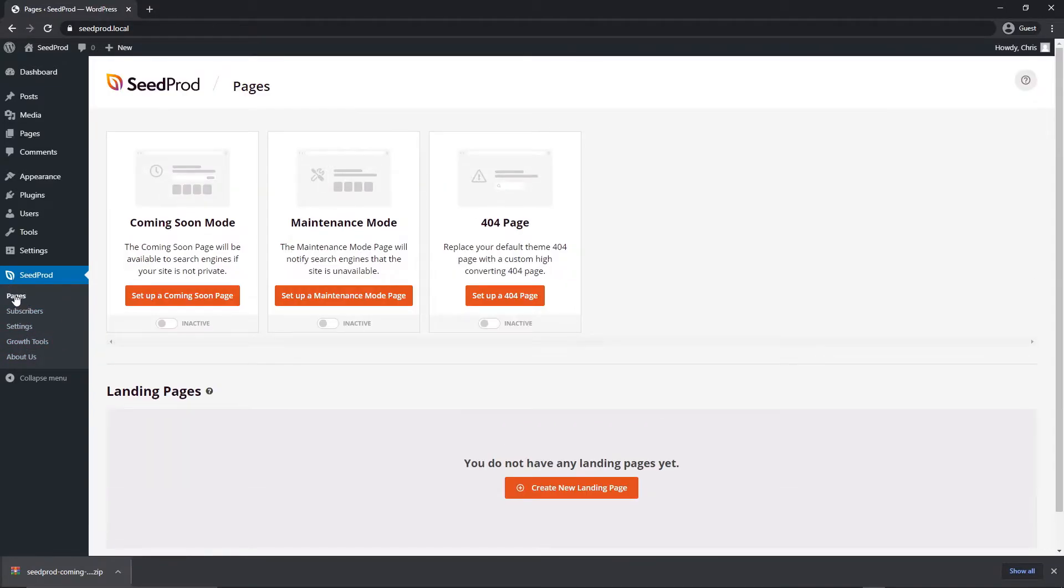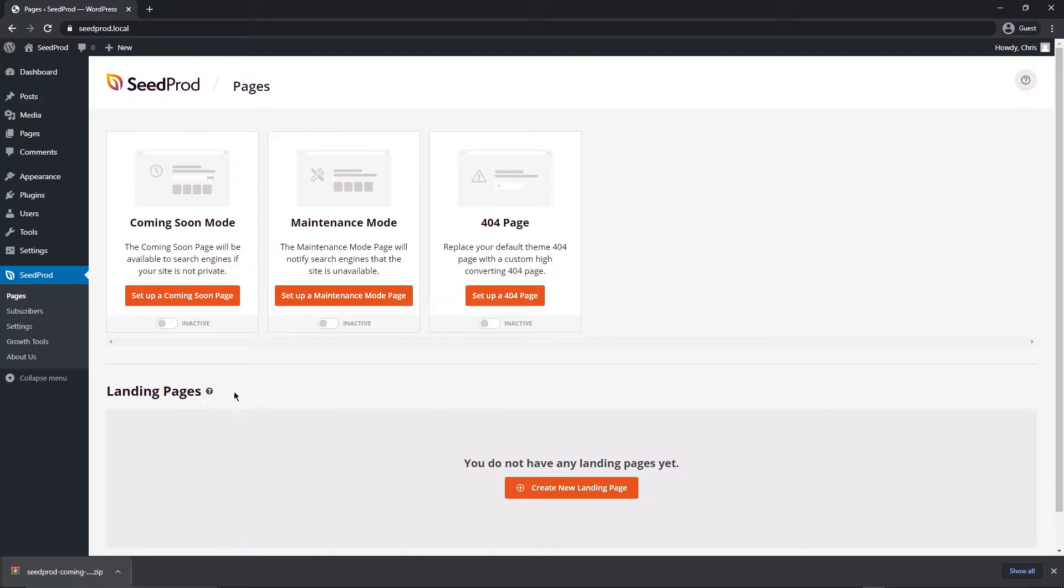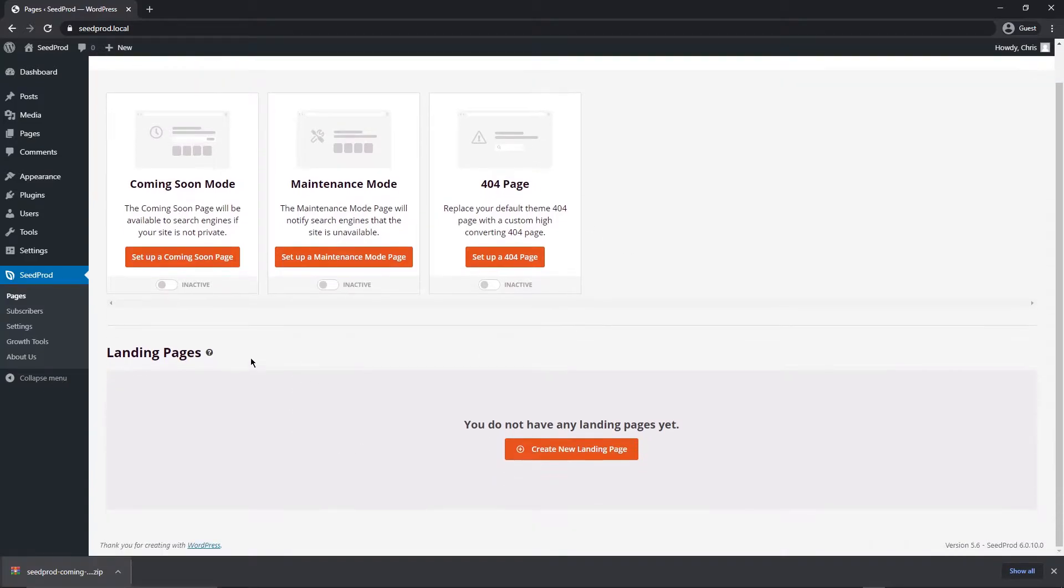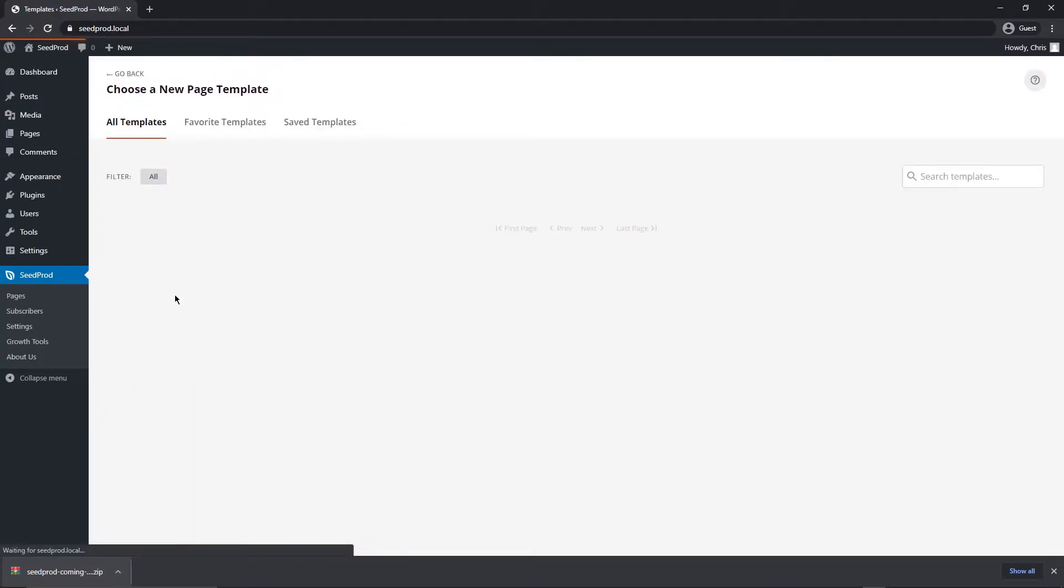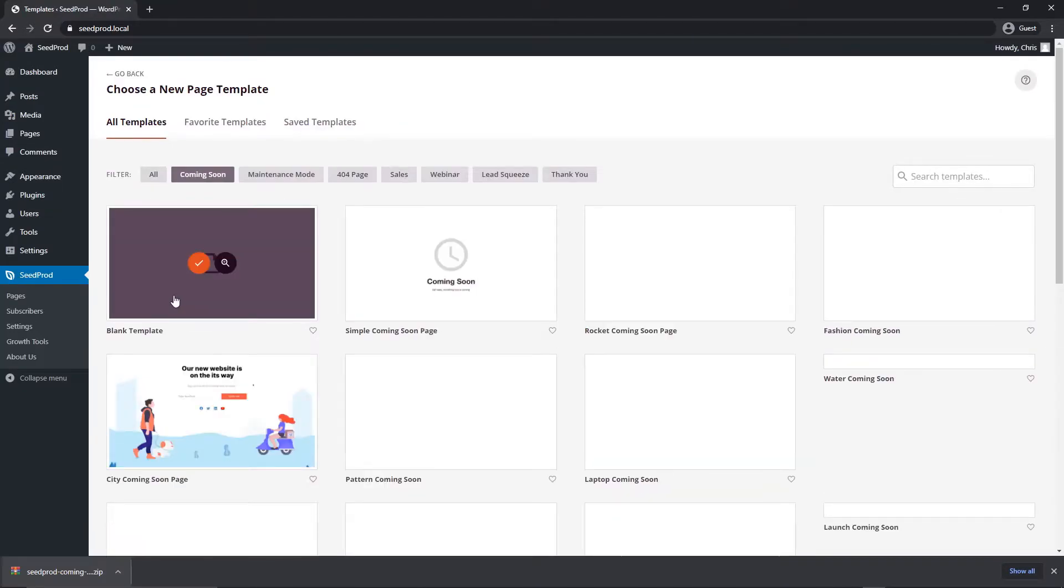For now, we no longer need the SeedProd page, so we can close that. On the left side we now have SeedProd and we can see some different options. We just want the pages for now. We're presented with three different modes here and some sections below for landing pages. In this video we're just focusing on the coming soon mode, but it does have a maintenance mode, 404 page, as well as landing pages that we can create. For now we're going to set up a coming soon page, so let's click this button right here.